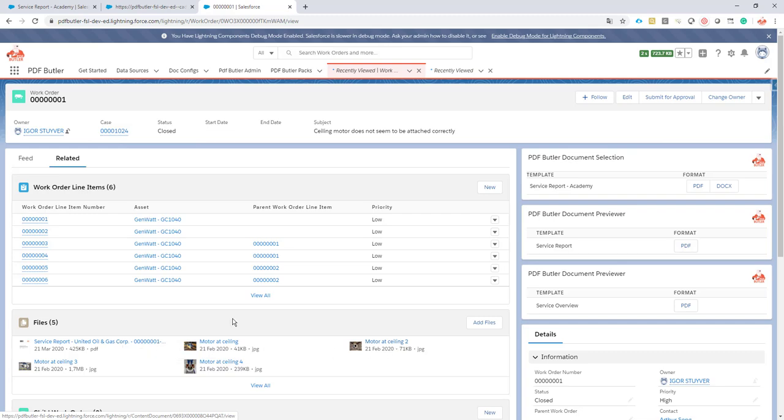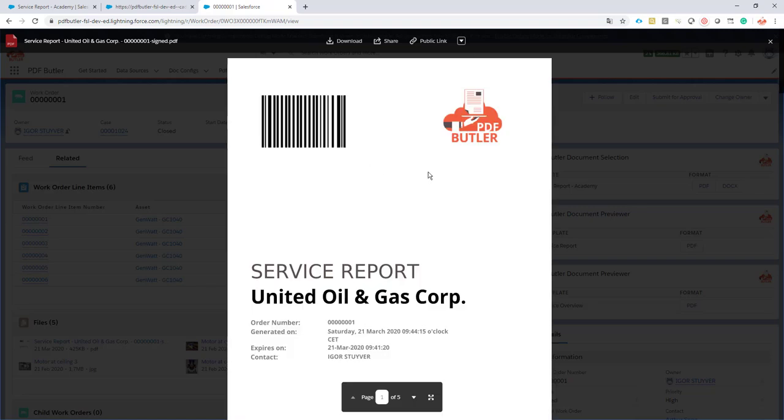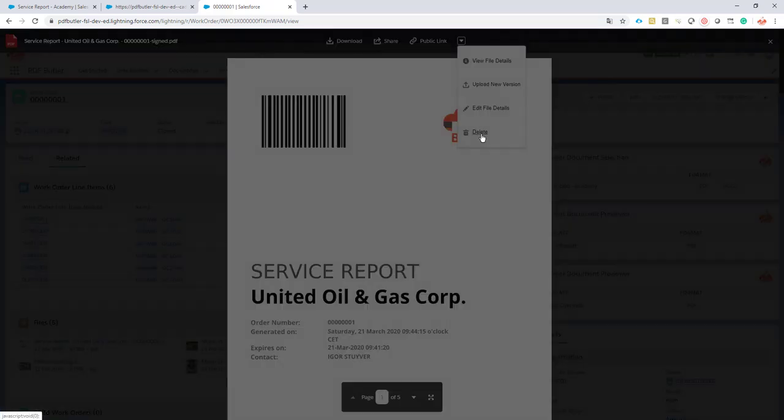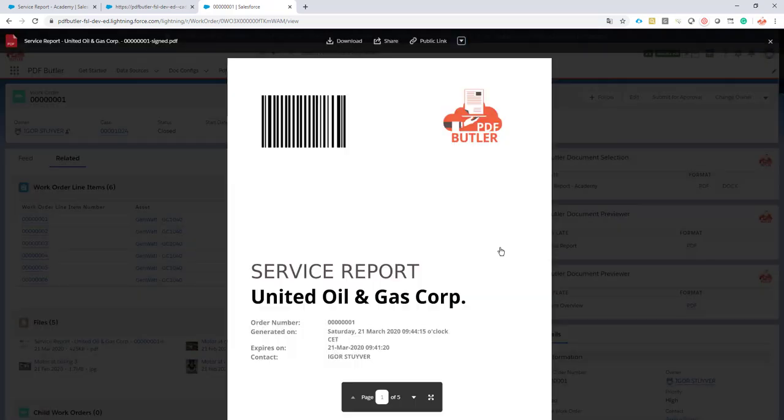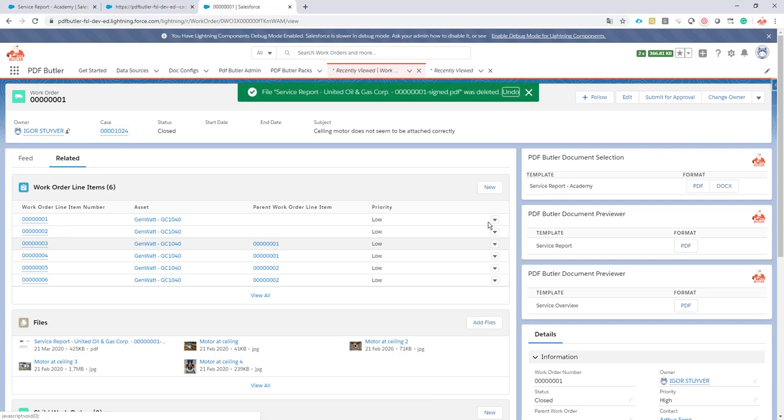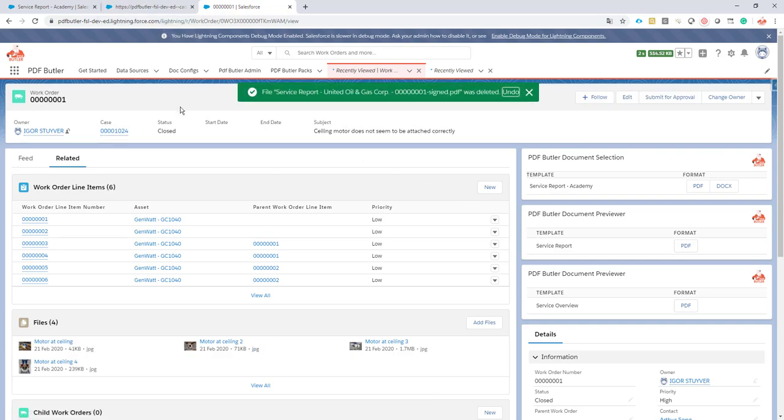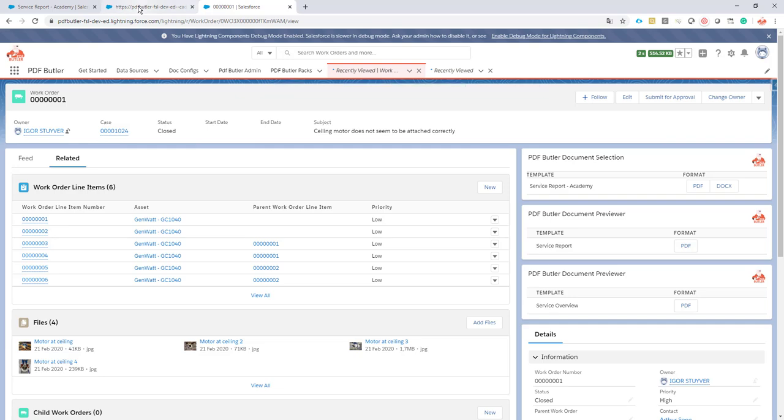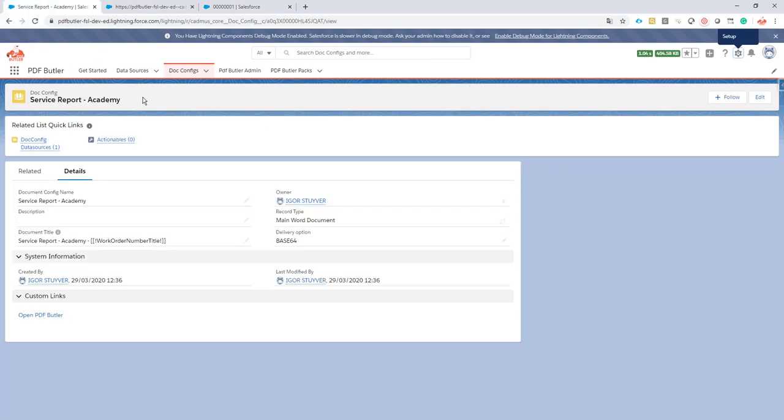This one I do not want to show so I'm just going to remove it, delete, okay. Four images remain and these are the ones we want to show. Okay, how to do that?